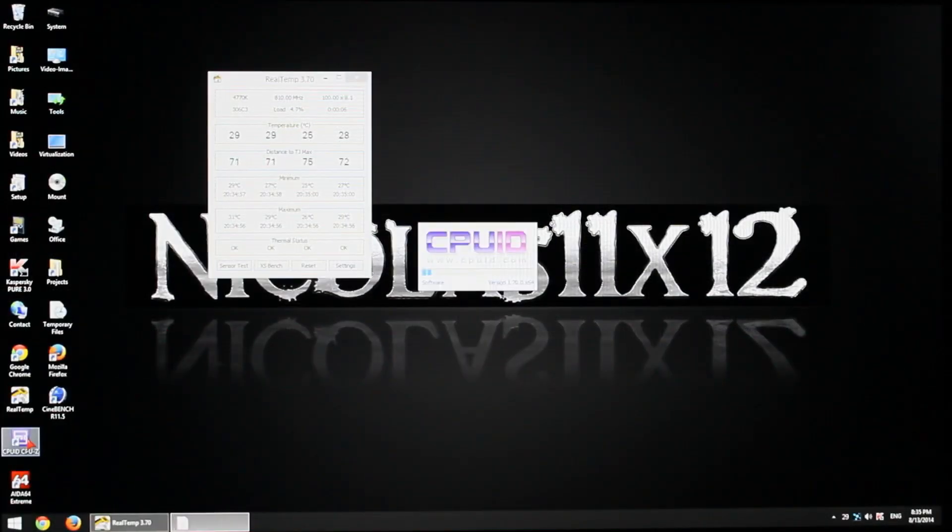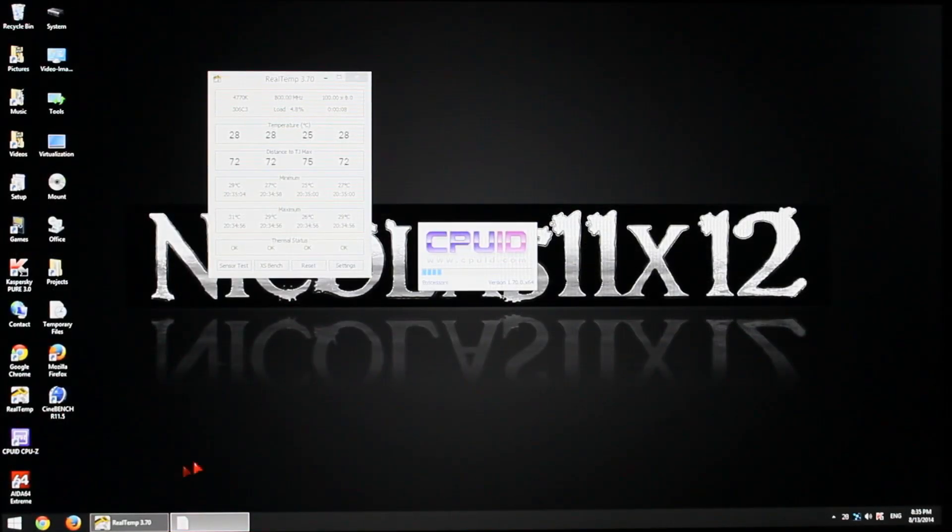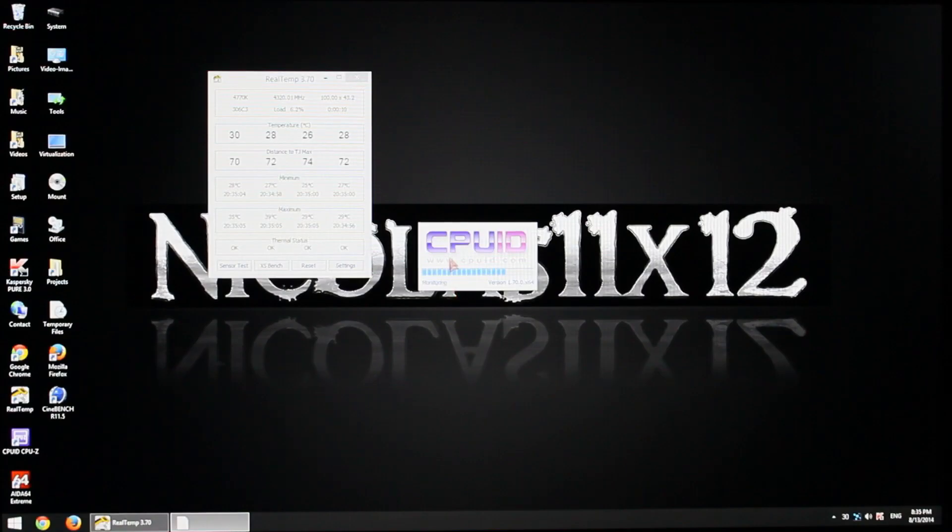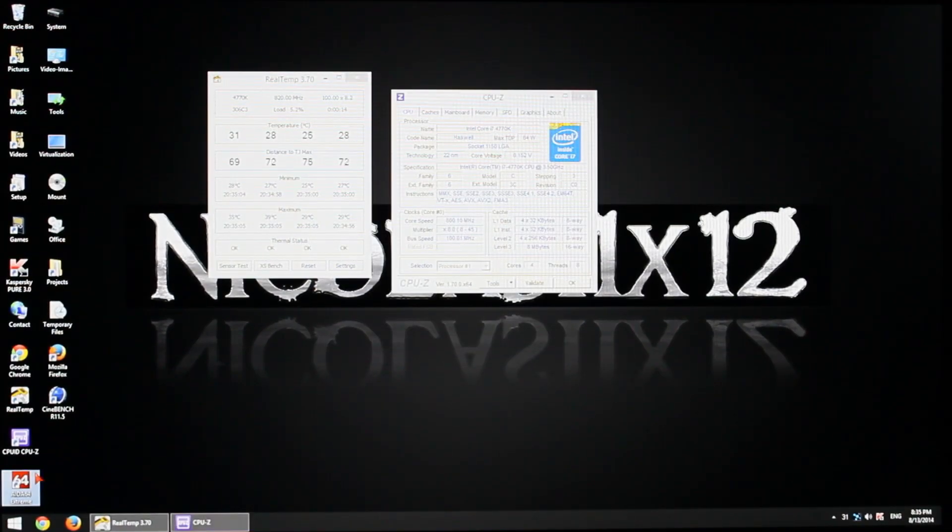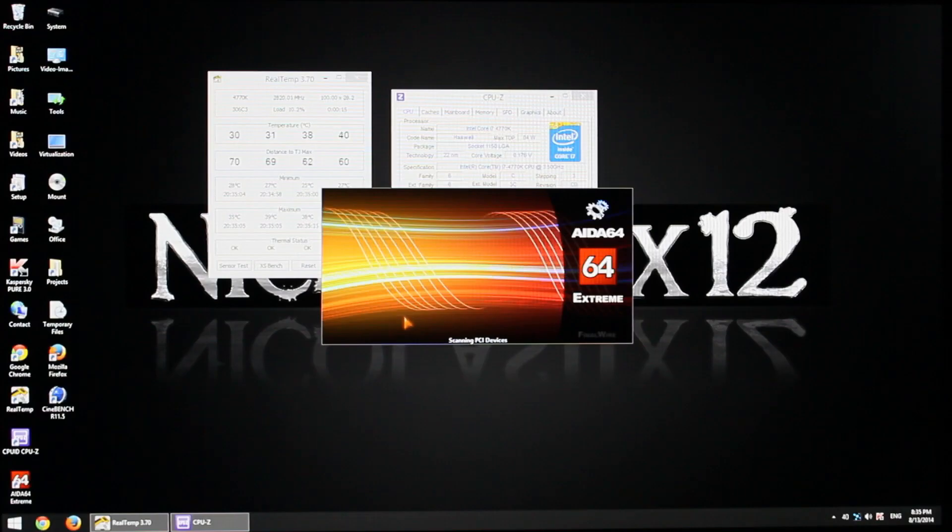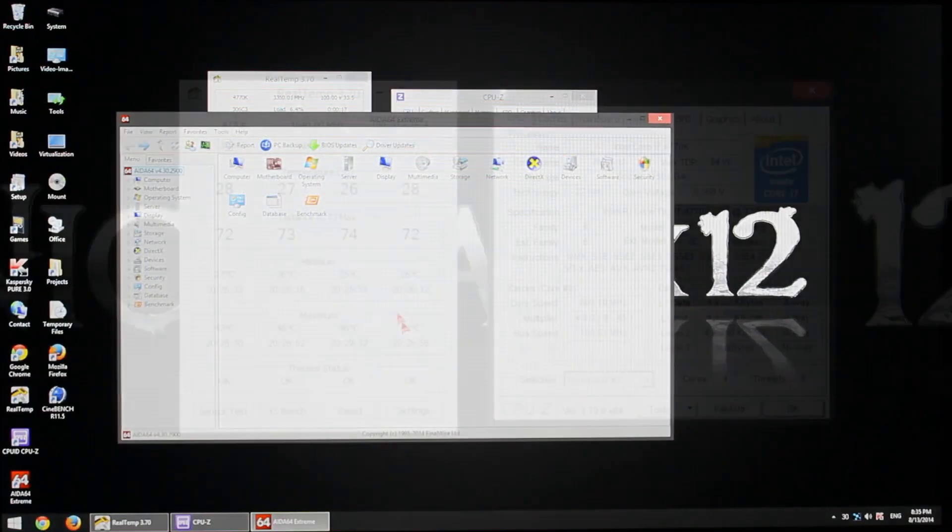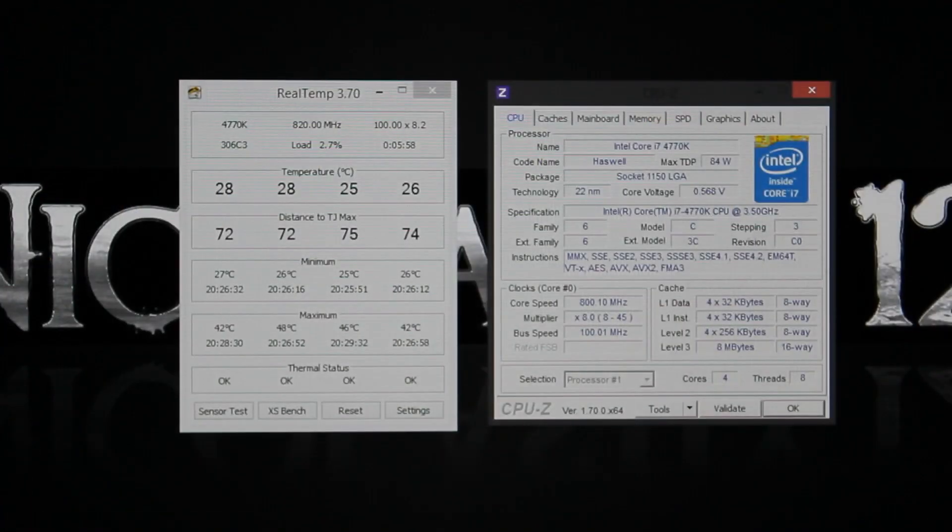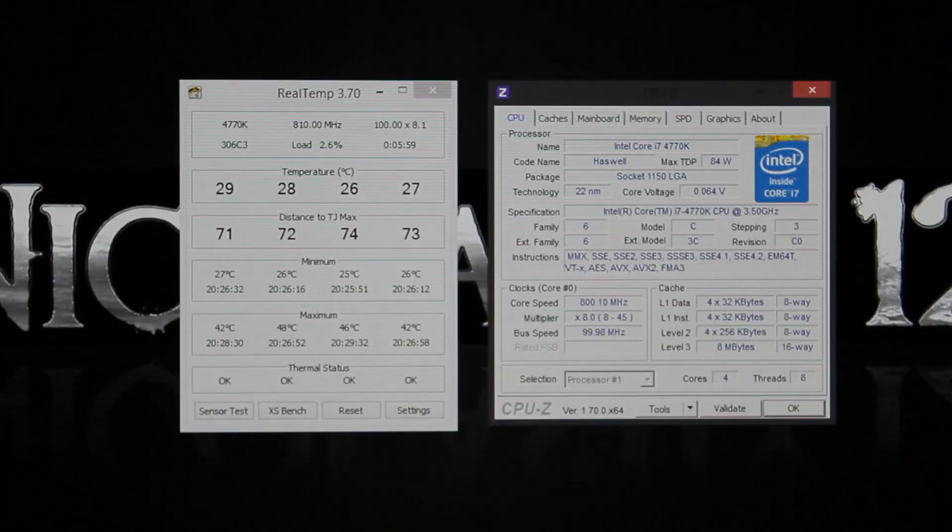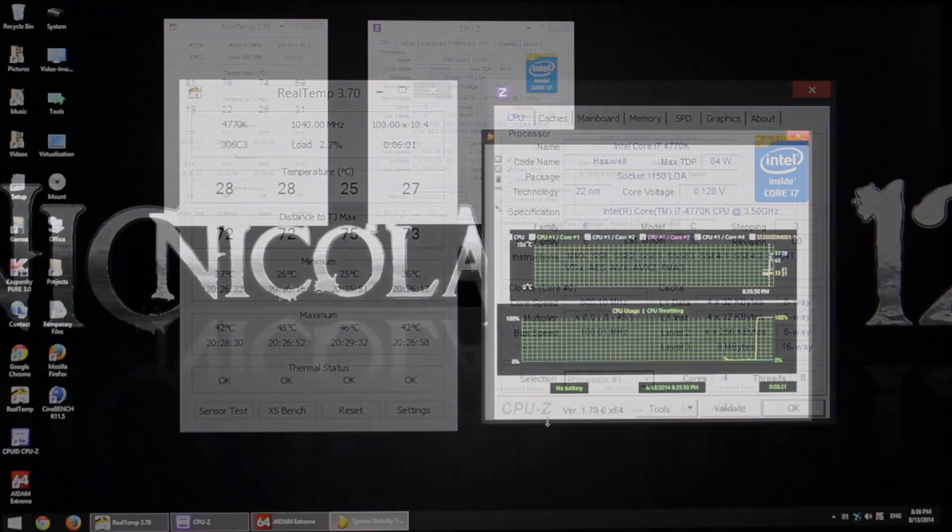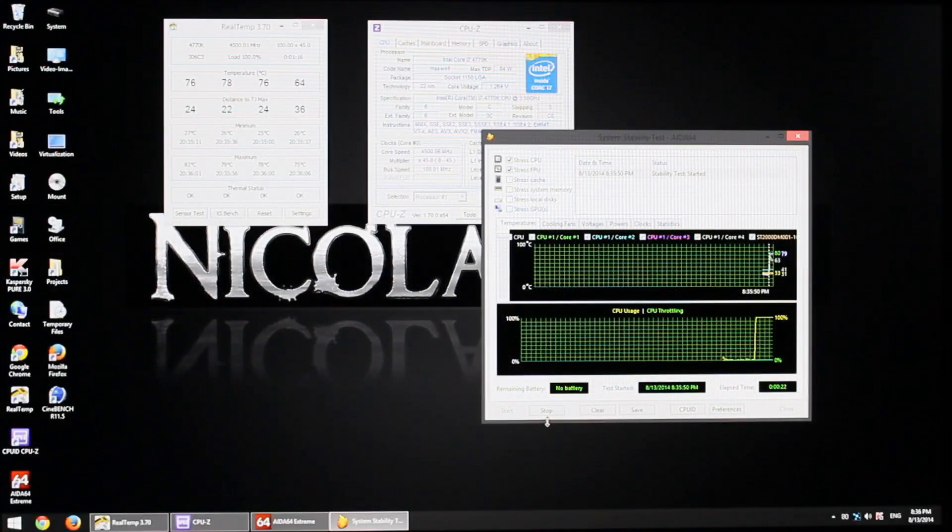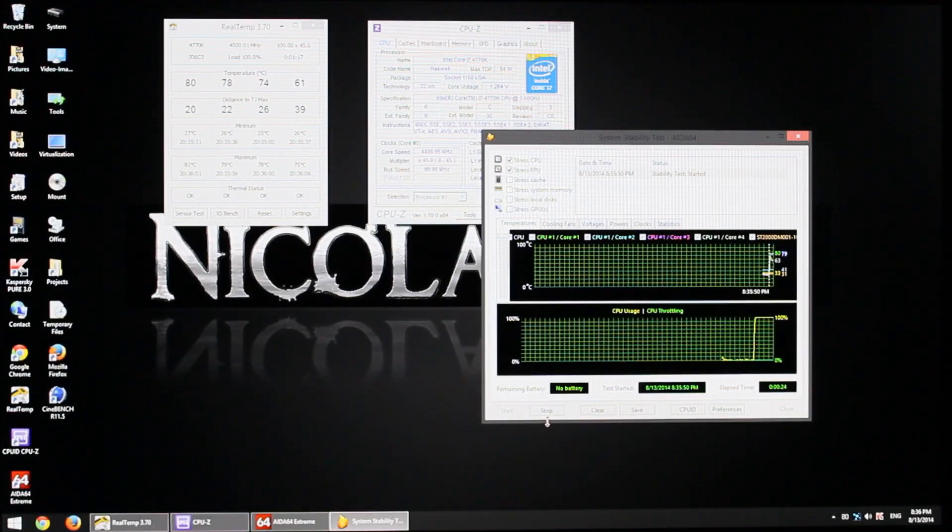But if you manage to boot into Windows without any crashes, start up your temperature monitoring program for the CPU, start up CPU-Z to monitor the voltage and clock speeds and also start up your stress testing program, in my case Aida64. Always monitor the temperature, don't forget the temperature.